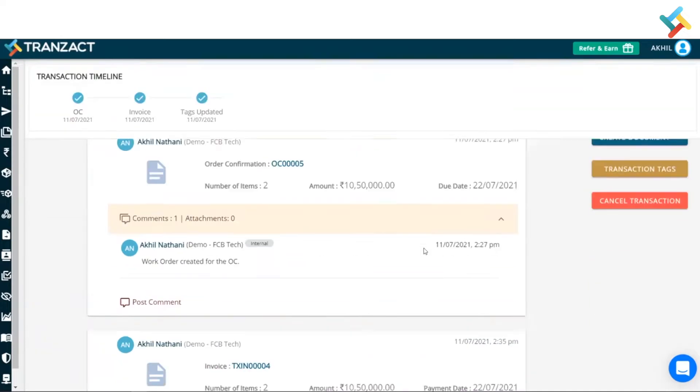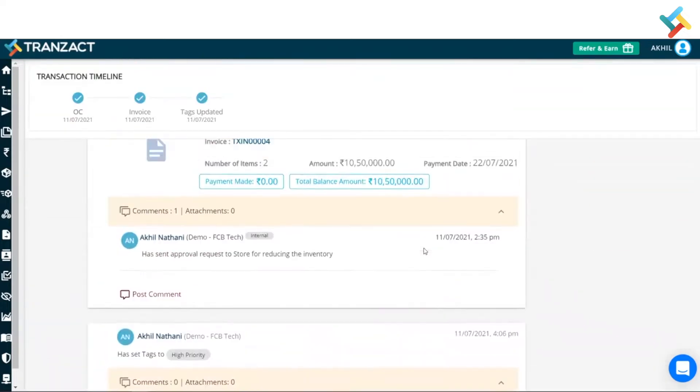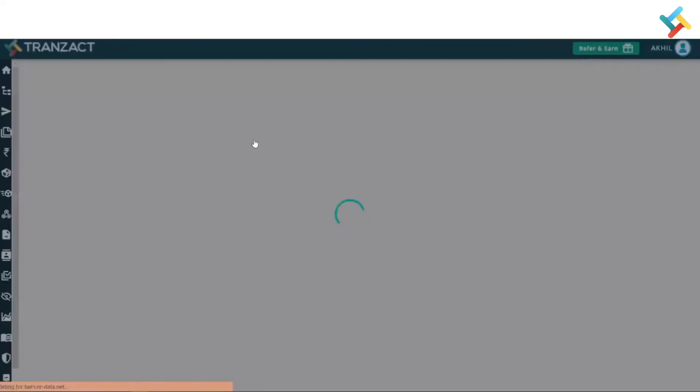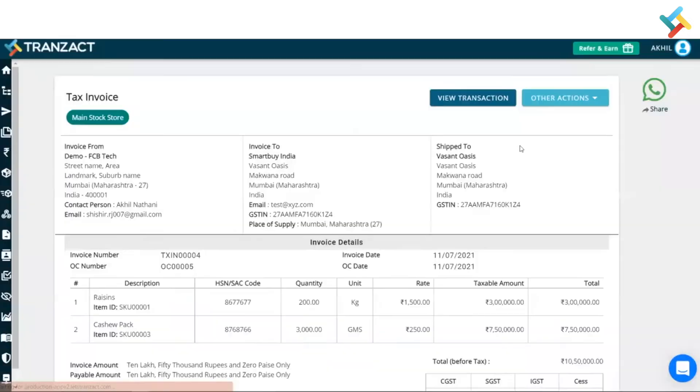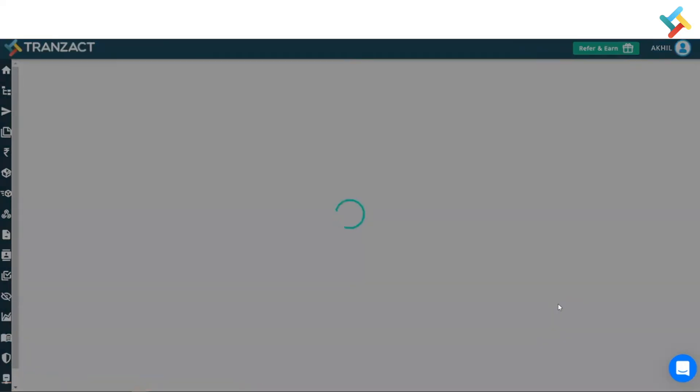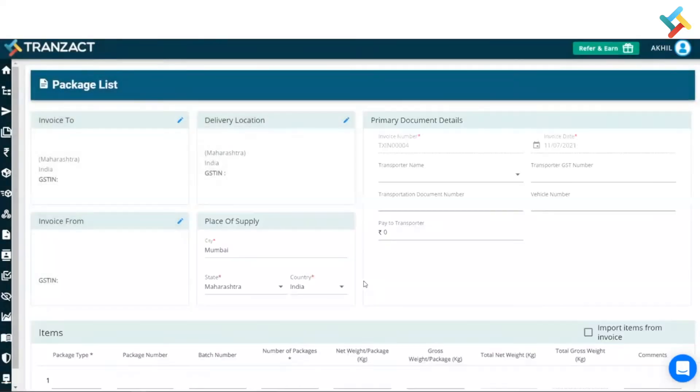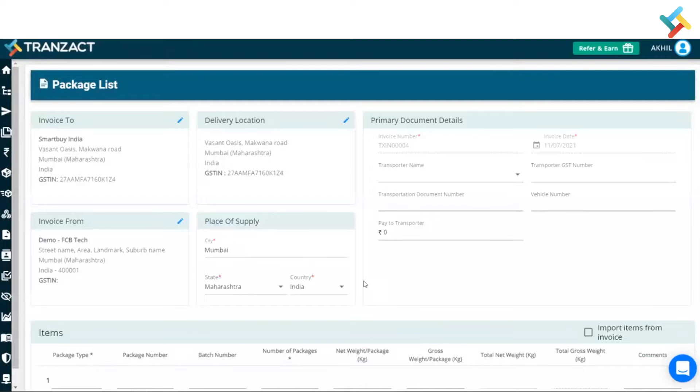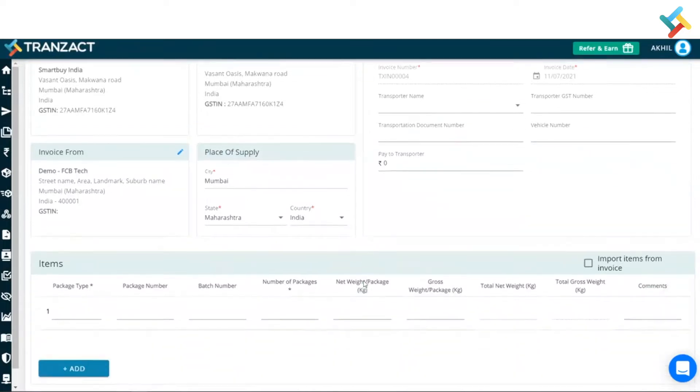Going below, I will click on this invoice to open it. Now on your right hand side in the very top you will get an option of other actions. Click on that. Here you will get an option of package list. I will simply click on this.